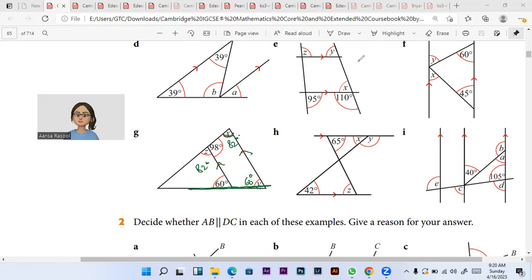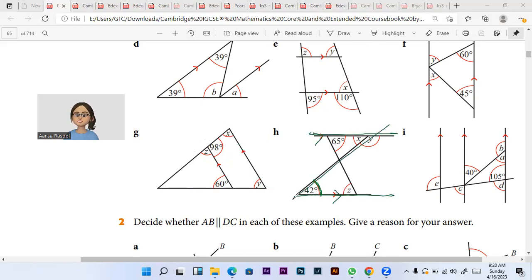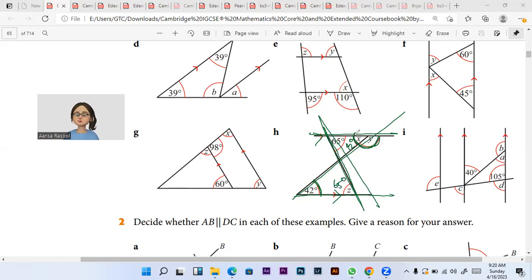Next is this question. If I say that these are two parallel lines in this direction and they are intercepted by this transversal, then can I say that 42 and X are alternate angles? Yes. And can I say that if this is the transversal, then Z and 65 degrees are basically alternate angles? Yes. How to find angle Y? Angles that lie on one line add up to give us 180 degrees. So 180 minus 42 gives us 138 degrees.